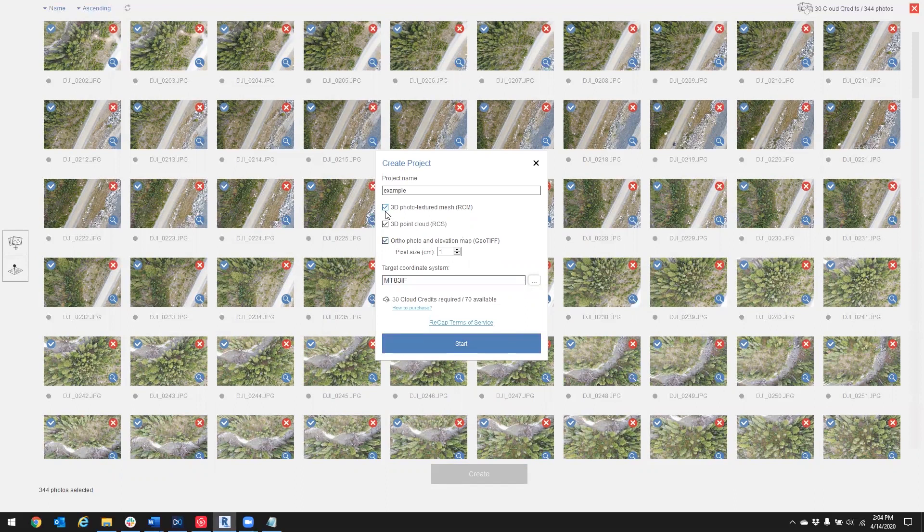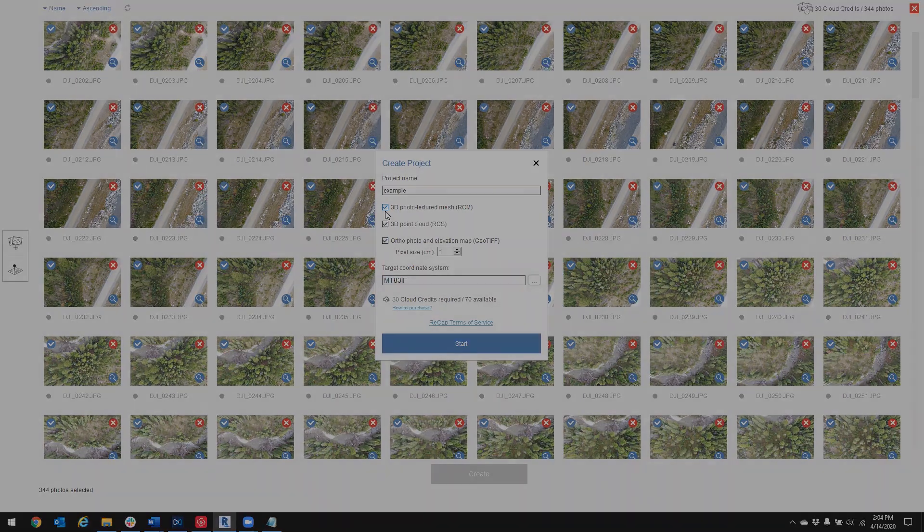This has been how to process your drone data with ground control points inside RecapPhoto. Thank you for joining and stay tuned for more.